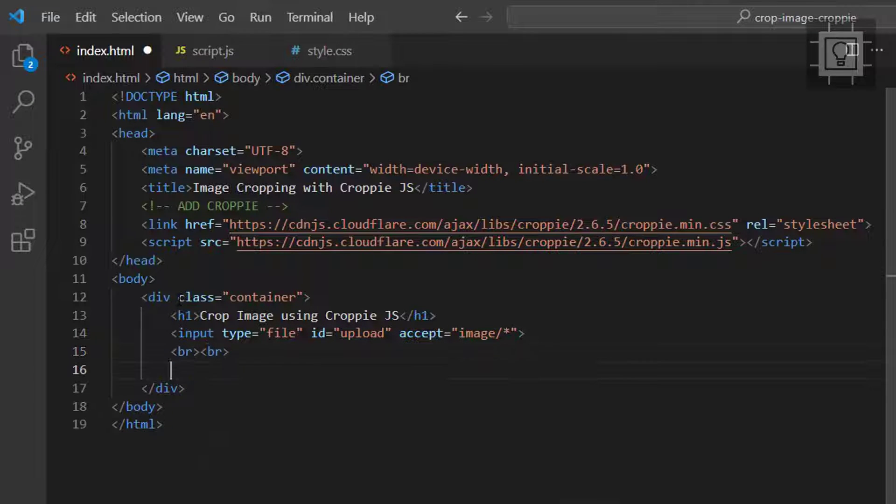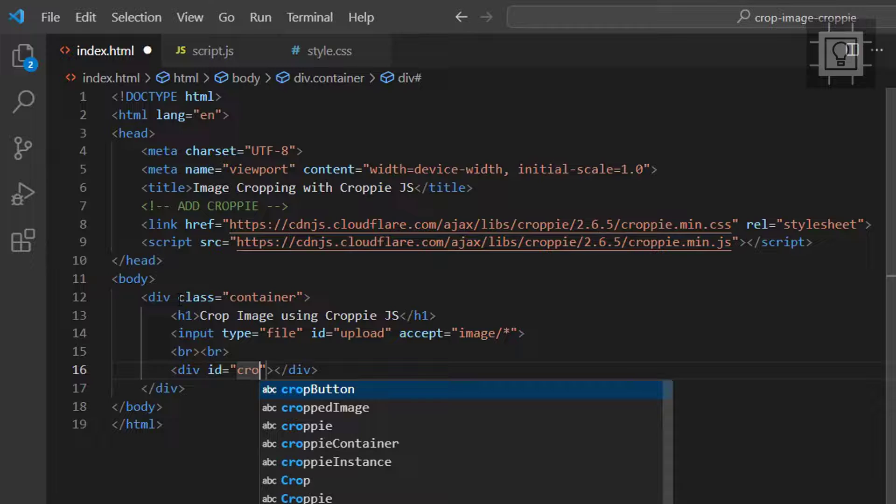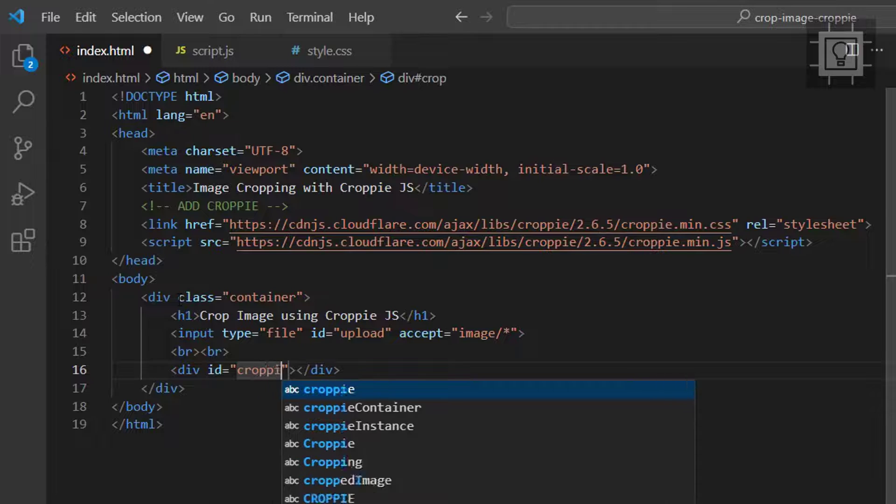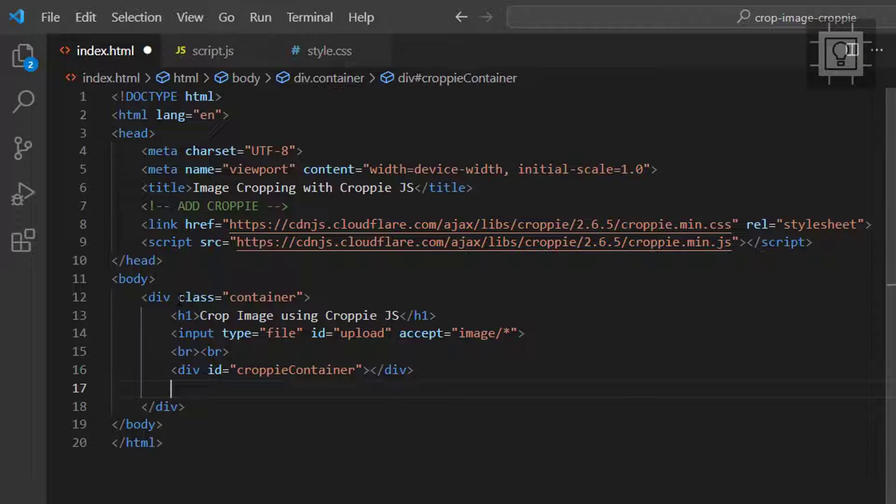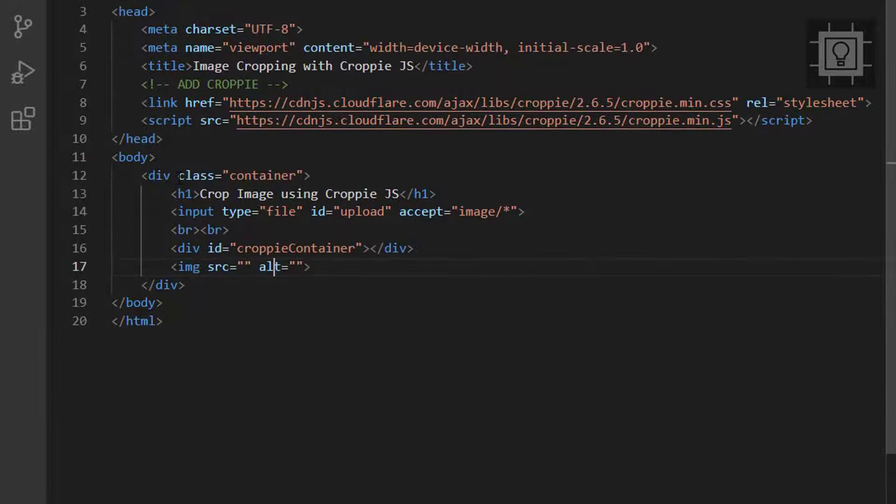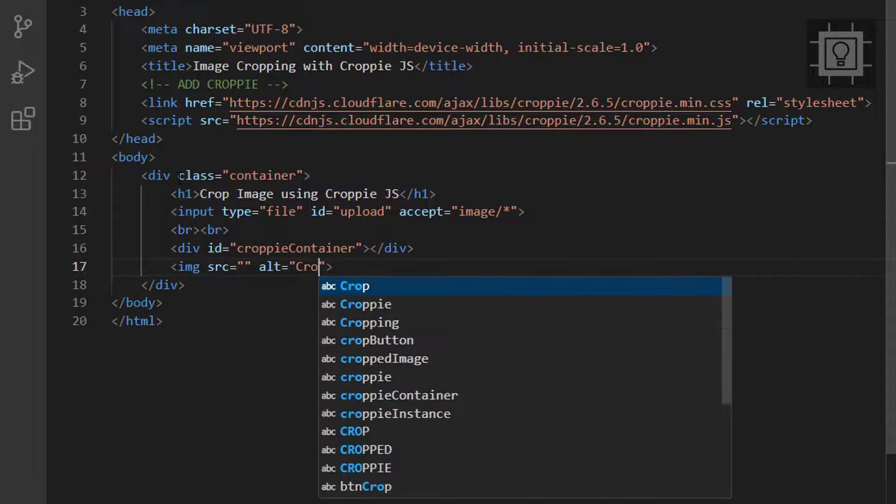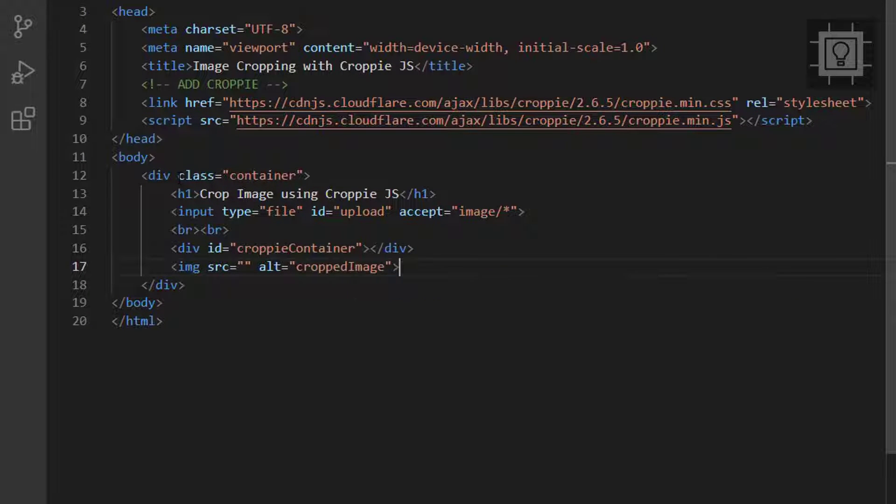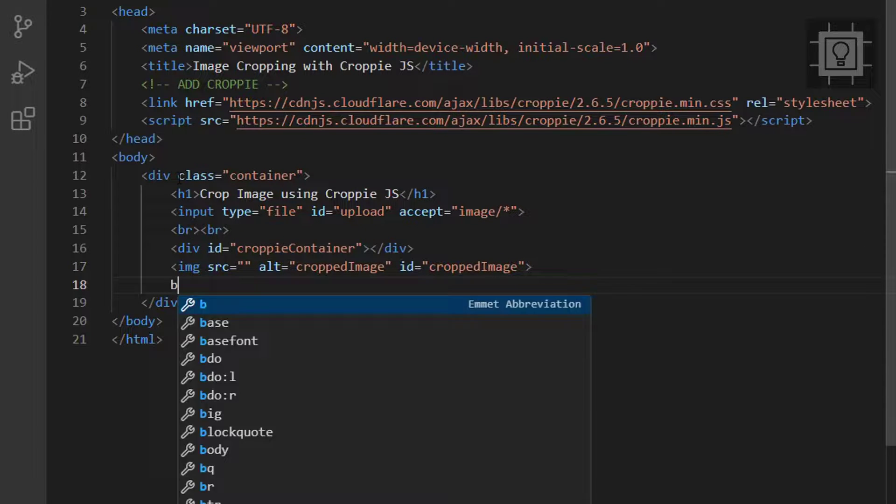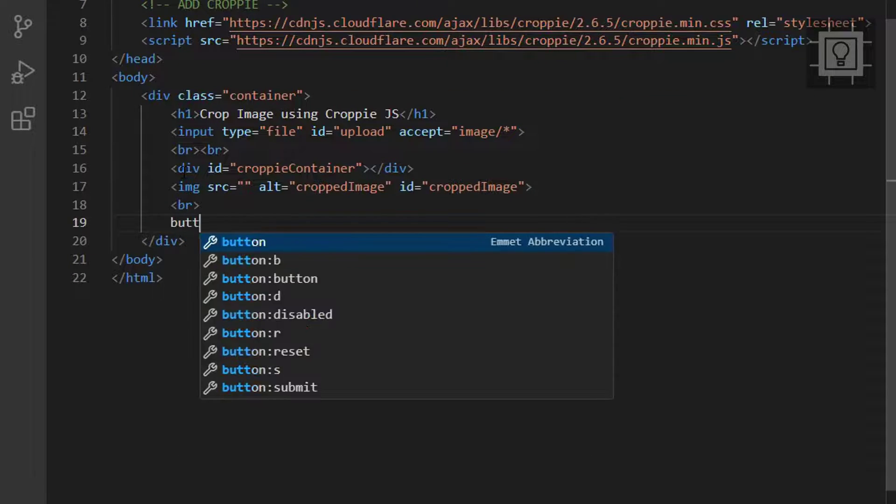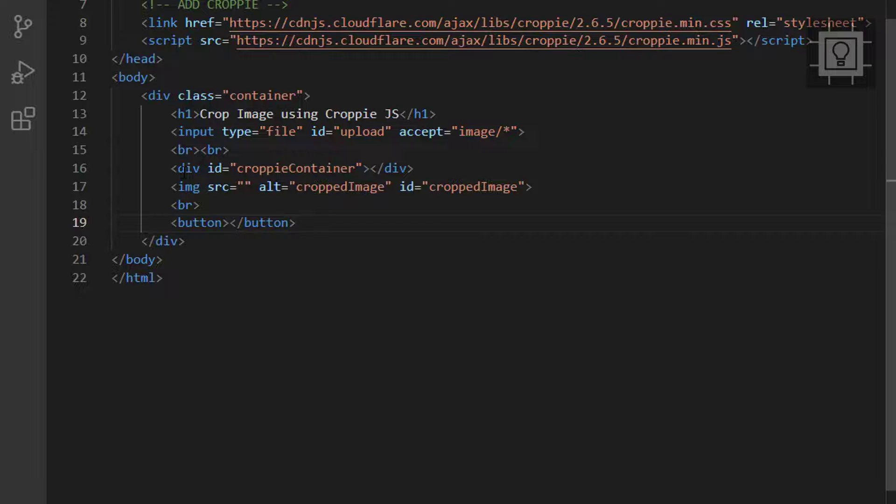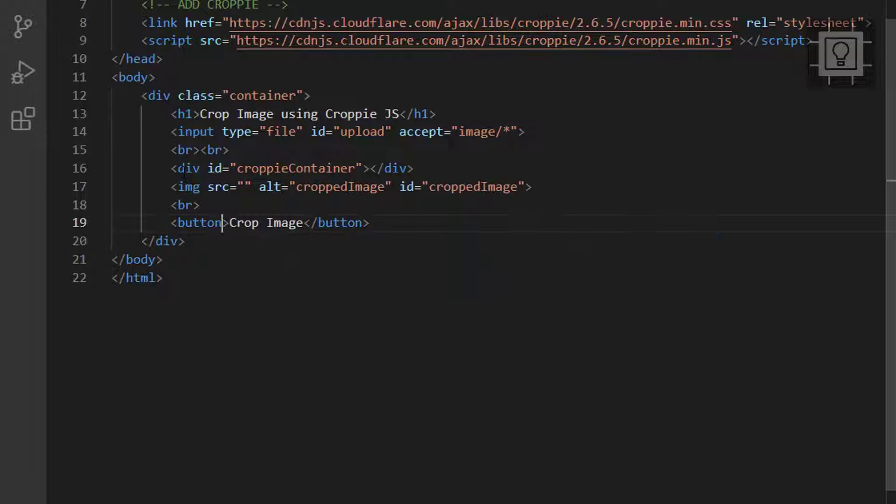Now let's create another div with the class of Croppie container. Then let's create the image tag and set the ID to cropped image. Now let's create the two buttons, the crop image button and the crop another image button.